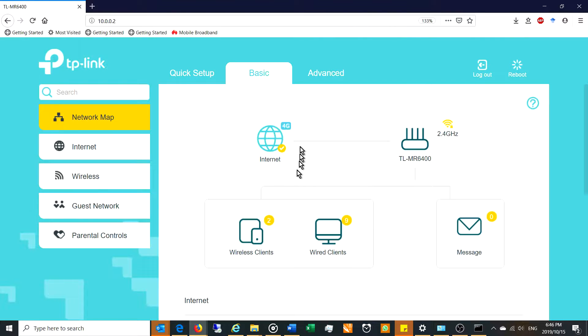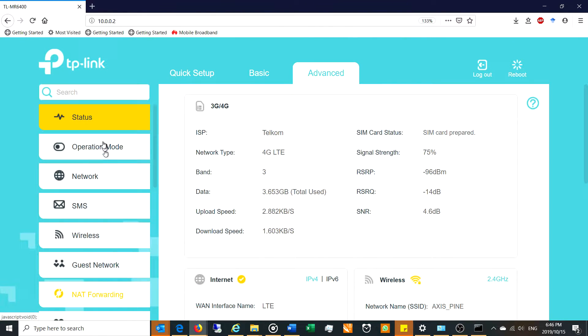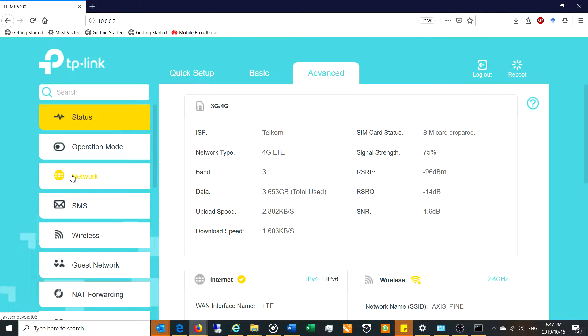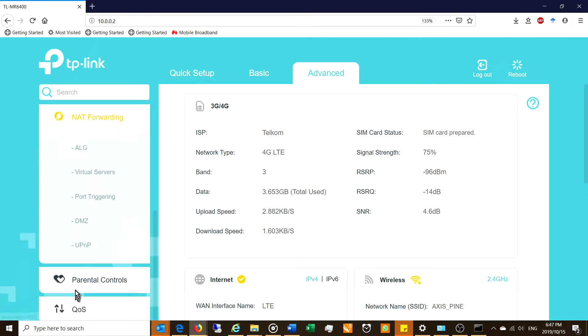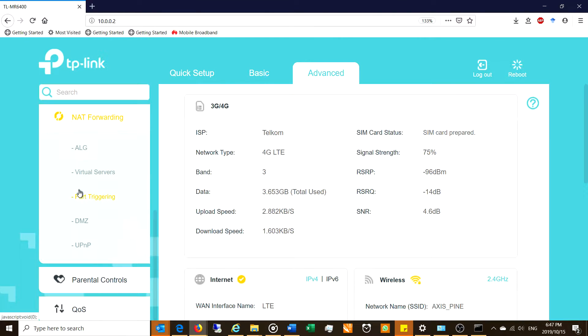Once you've logged into the router, all you need to do is go over here into the advanced section. On the left-hand side, you'll see some tabs here. We've got network and NAT forwarding. NAT stands for network address translation. So I'm going to click on the NAT and there you will see the virtual server option and port triggering as well as the DMZ.